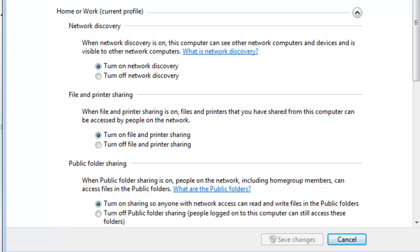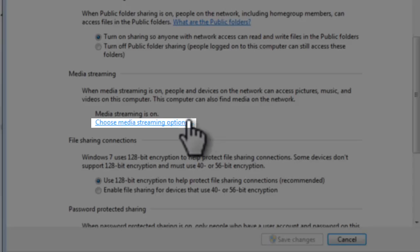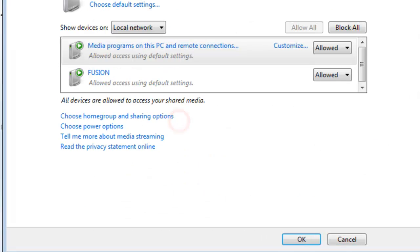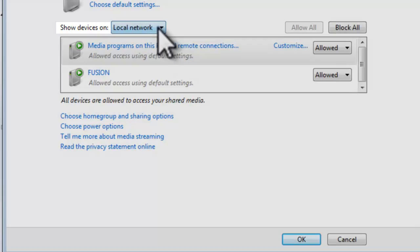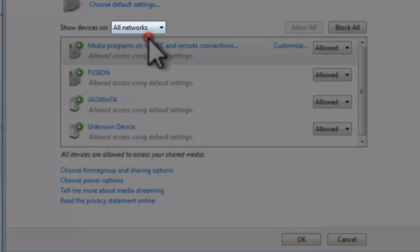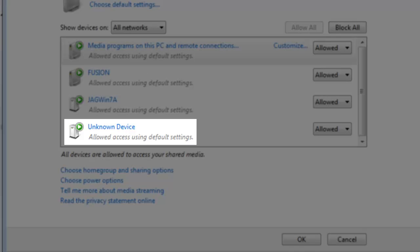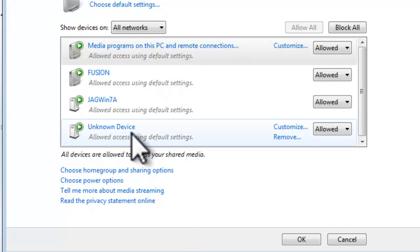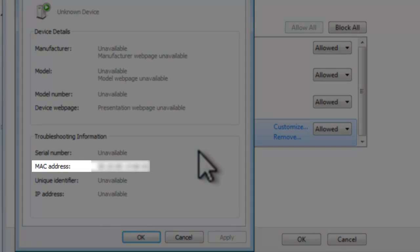Select Media Streaming and click the link to choose Media Streaming options. Click the drop down next to Show Devices On and change it from Local Network to All Networks. Now look in the list and find any devices labeled Unknown Device. Here we can see I just have one. We need to double check and make sure this unknown device is actually my PlayStation. Let's double click on it. And reviewing the MAC address here I can see that that is my PlayStation.